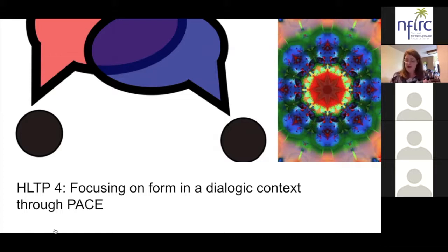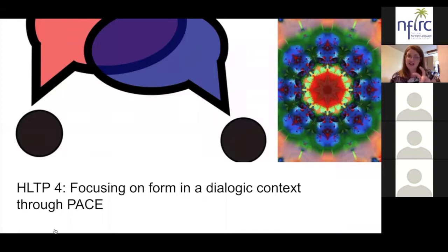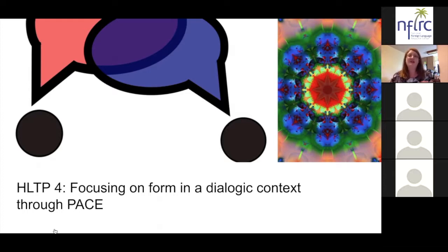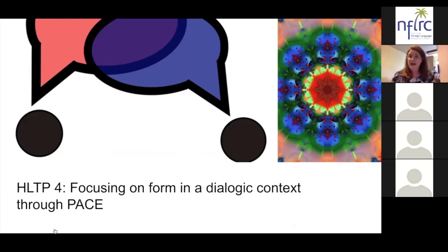Presentation means teachers use a culturally authentic story with lots of modeling of the desired form or structure, so students have a context within which to notice it. In the presentation phase, it's still all about the story — the form is there and repeated, but we're not drawing attention to it explicitly just yet, even though learners might have noticed it.